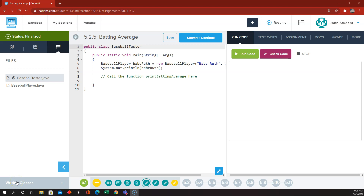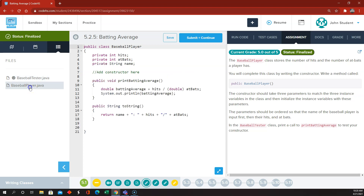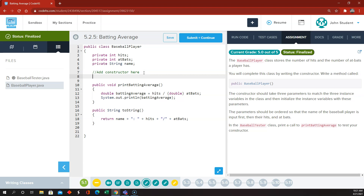Here are the code writing exercises for Nitro 5.2, and we're going to start off with batting average. In this assignment, they're telling us what the baseball player class should store. So we have a BaseballPlayer.java class over here. There are the instance variables, but they do not have a constructor, so we need to make the constructor public.